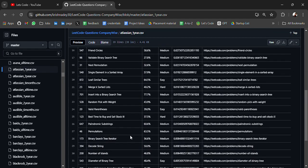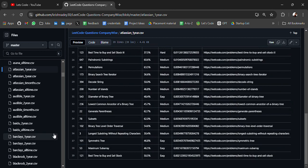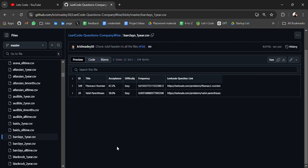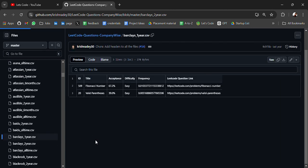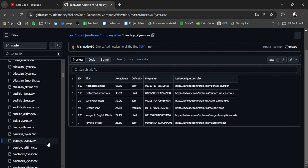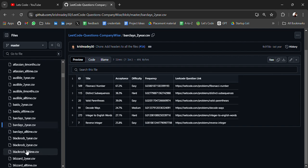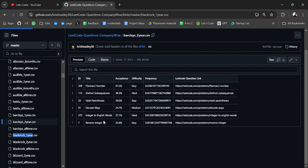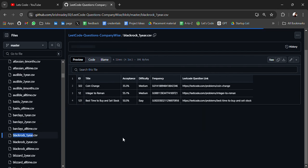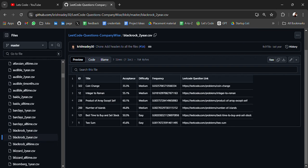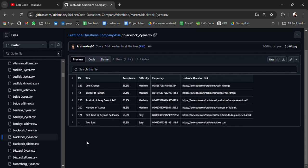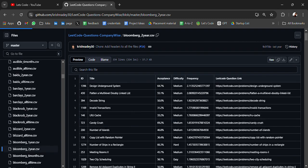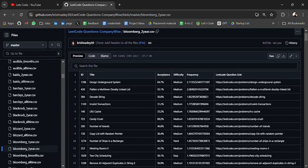Permutations. For Barclays we have coding questions: Fibonacci number, distinct subsequence, valid parenthesis, decode ways. For BlackRock: coin change, integer to roman. Then we have for Bloomberg: design underground system.